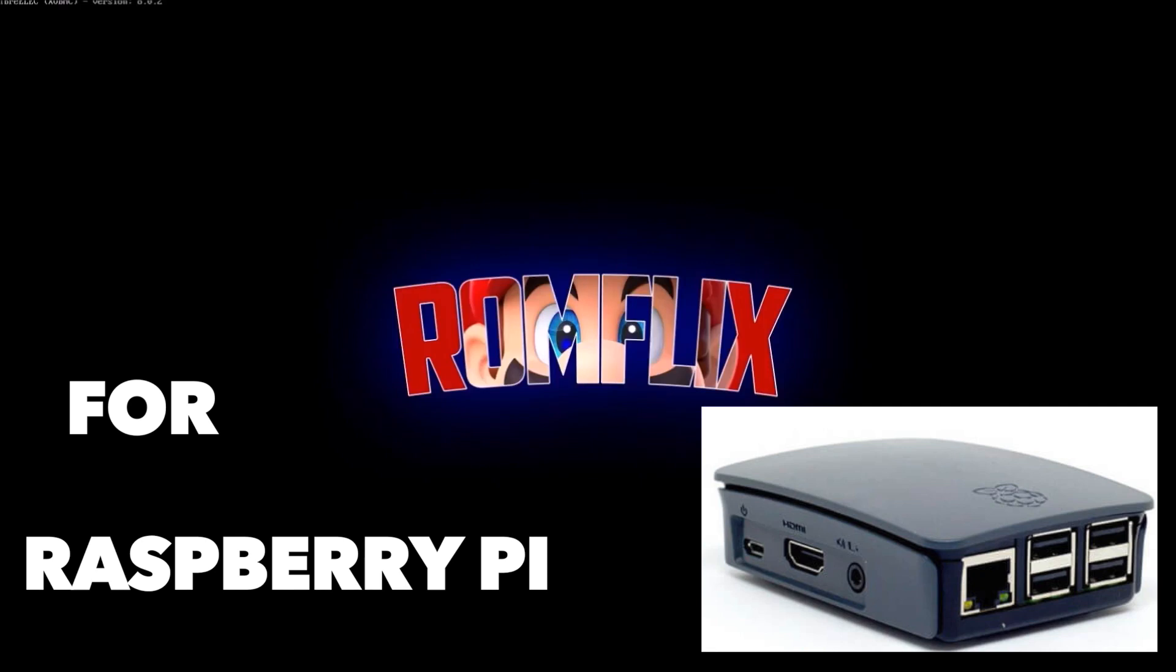Today we are going to talk about ROMFLIX and its new Raspberry Pi image. Stay tuned!